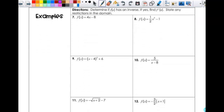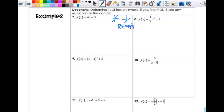Our directions say: determine if it has an inverse; if yes, find f inverse of x and state any restrictions on the domain. We're going to look at the domain restrictions first because that part is new. This is a line, so once the slope is changed and I shift down eight, it looks something like this. To figure out if the inverse has a domain restriction, first I have to figure out if this is a one-to-one function — it is, so I proceed. Since I switch x and y, the domain and range also switch. The range of my original function becomes the domain of my new function.